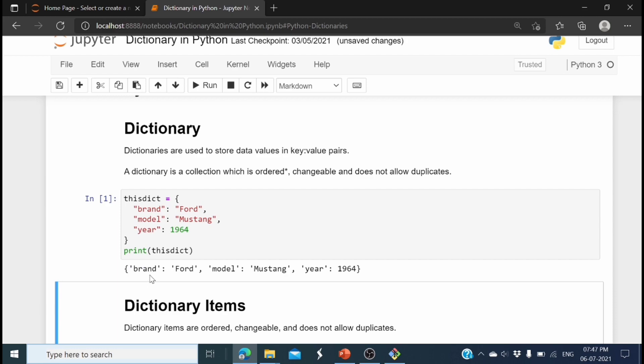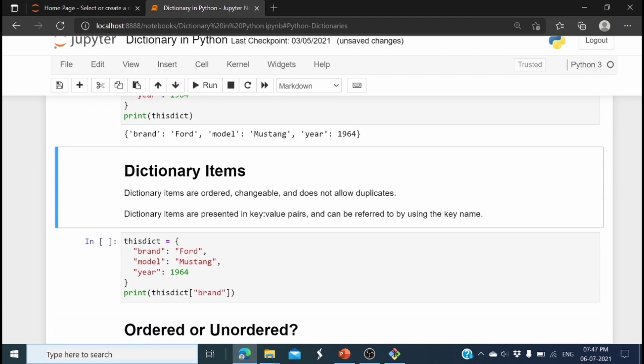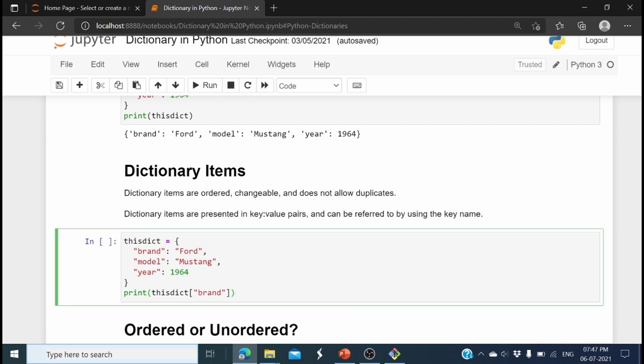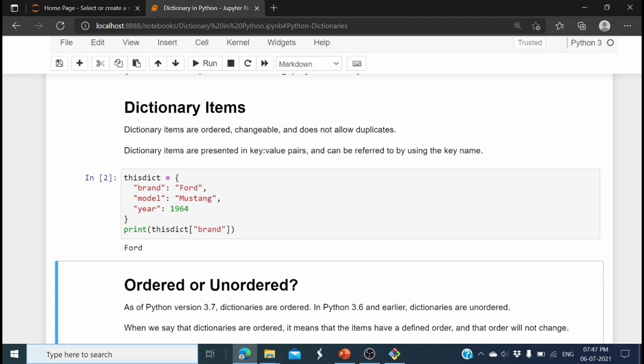If you want to access a value from the dictionary, we refer to it by the key. For example, if I want to print the brand of the car, I specify 'brand' in square brackets — using print with the dictionary name and 'brand' in brackets. Here you can see it printed the value of the key, which is 'Ford'.